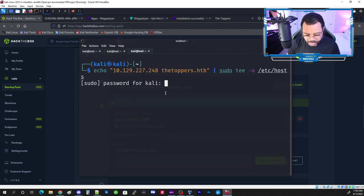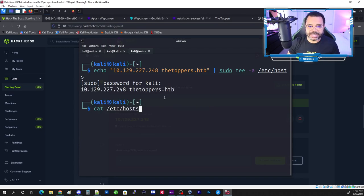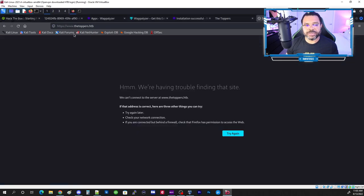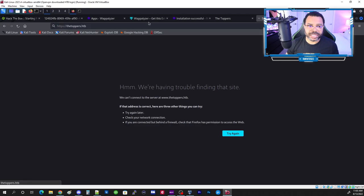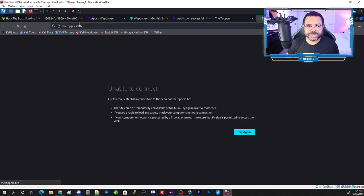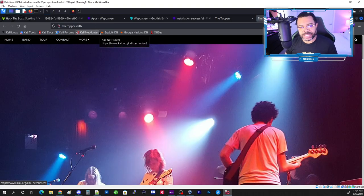What's going to happen is a new entry gets added at the bottom of the hosts file, mapping the hostname toppers.htb to the server's IP address. This allows us to view the website. After running the command with sudo, we cat /etc/hosts and confirm the entry is there.